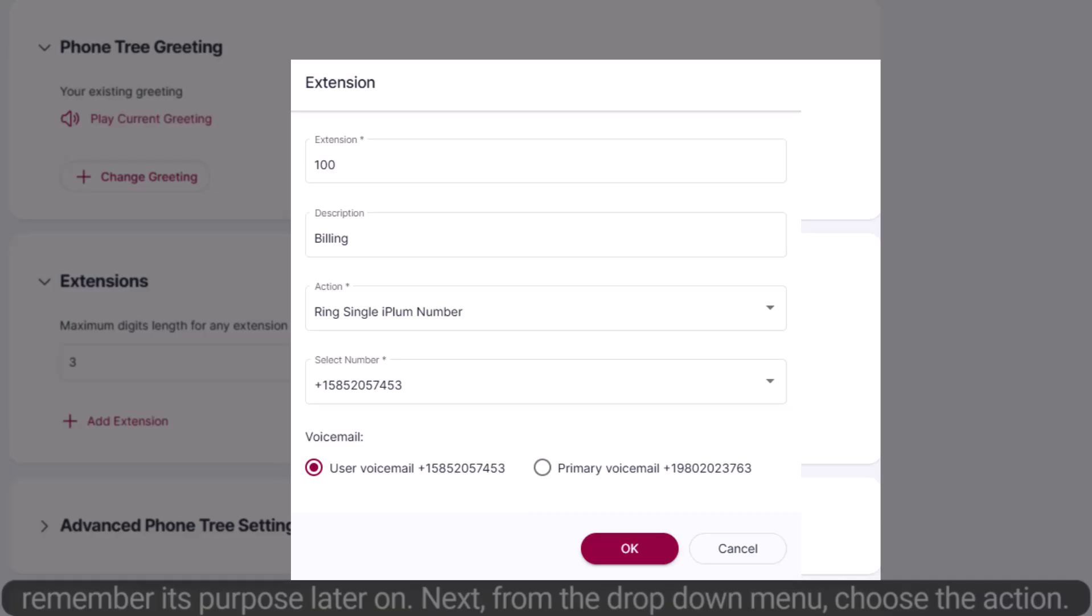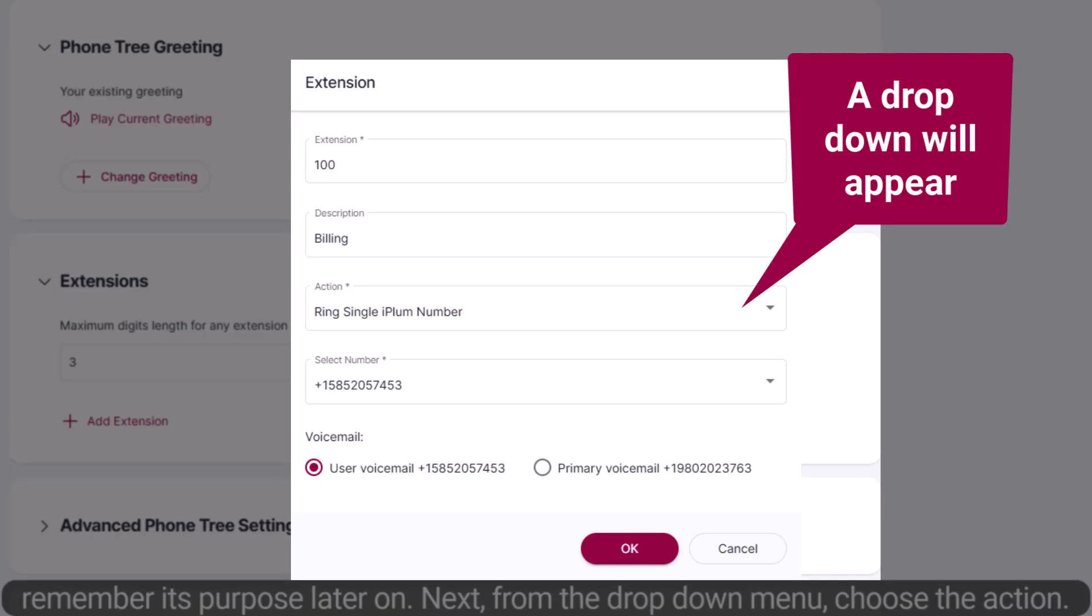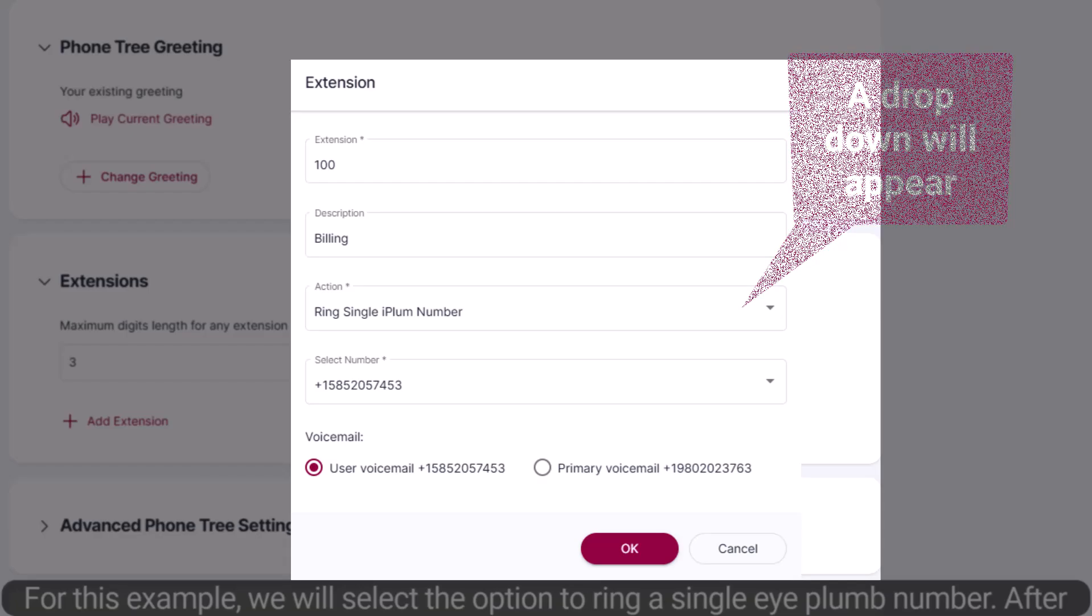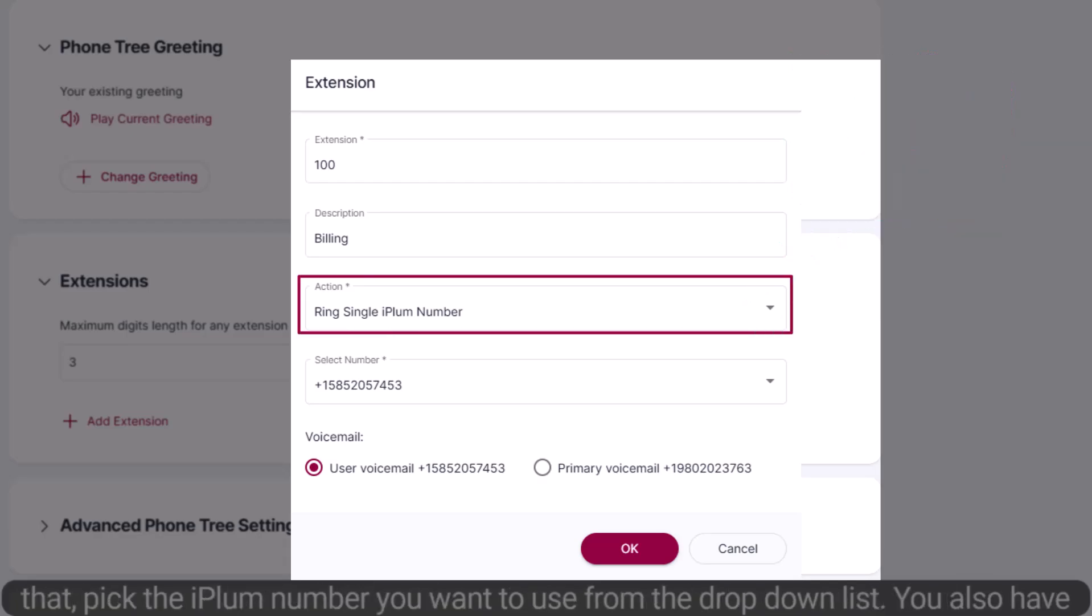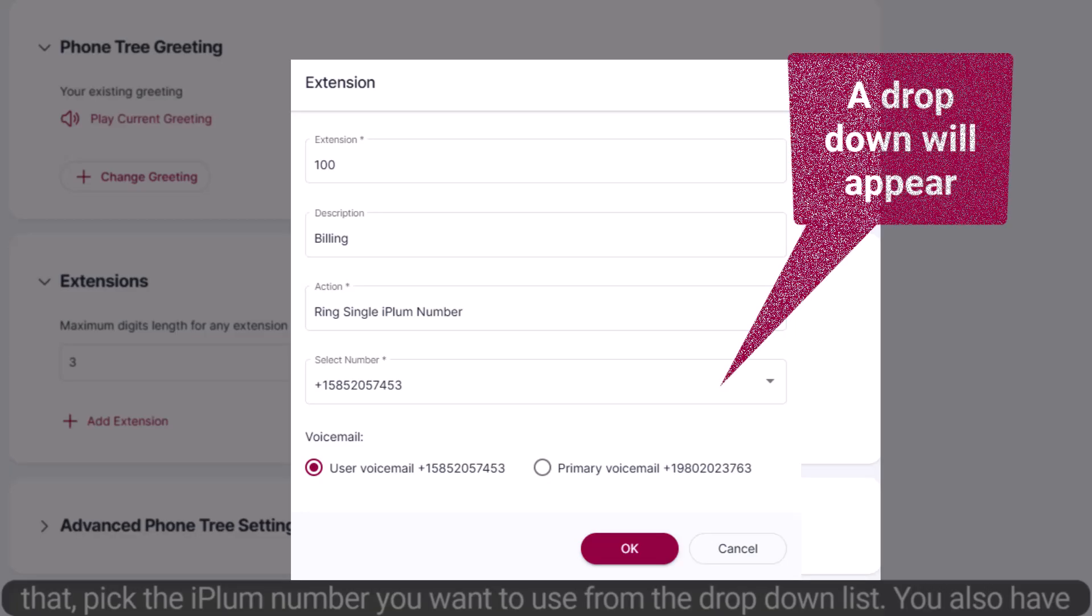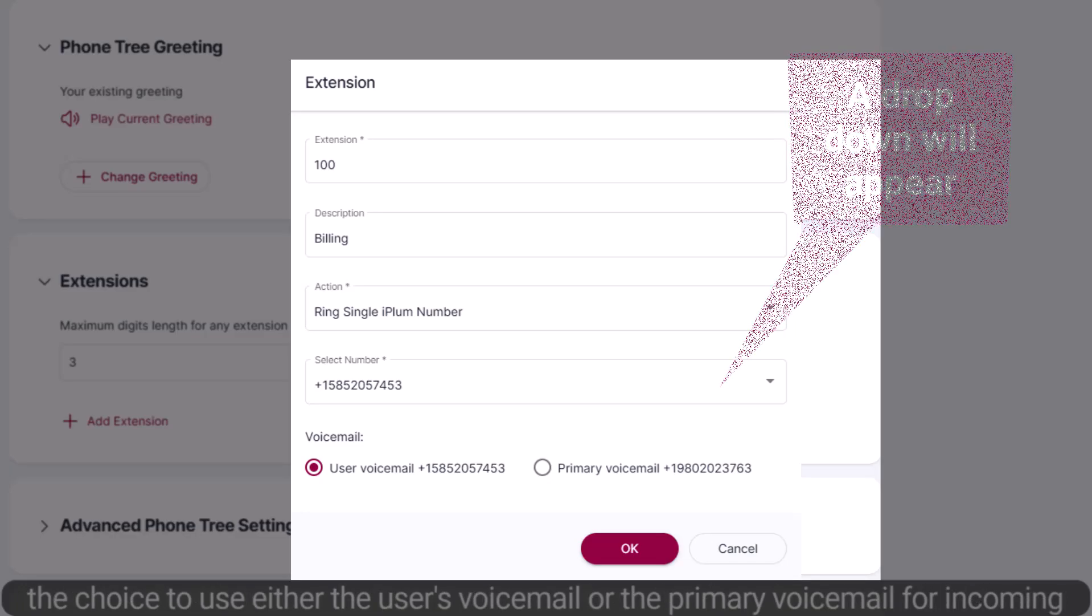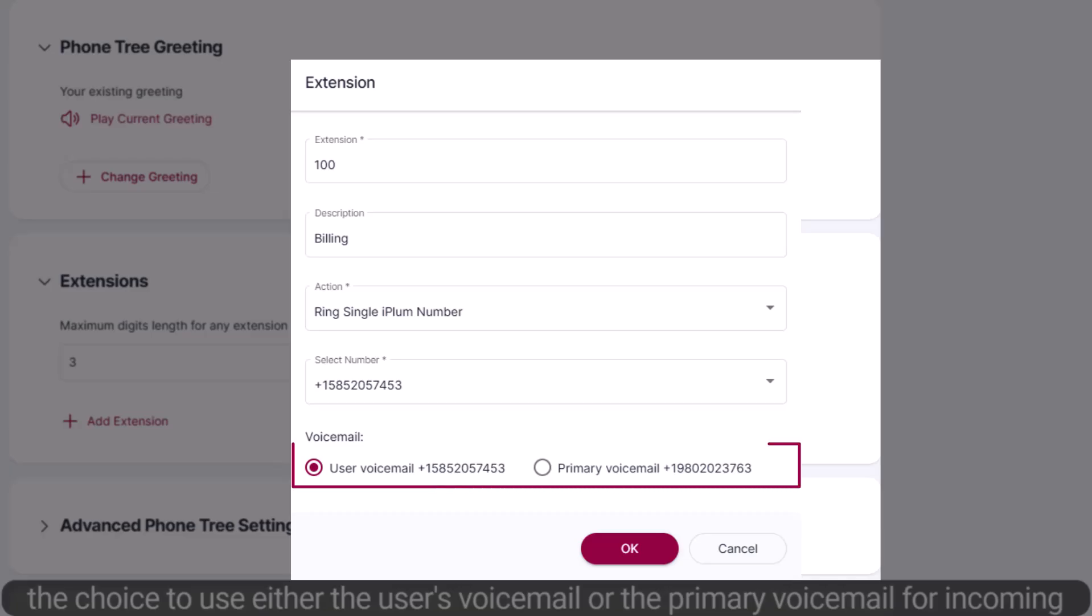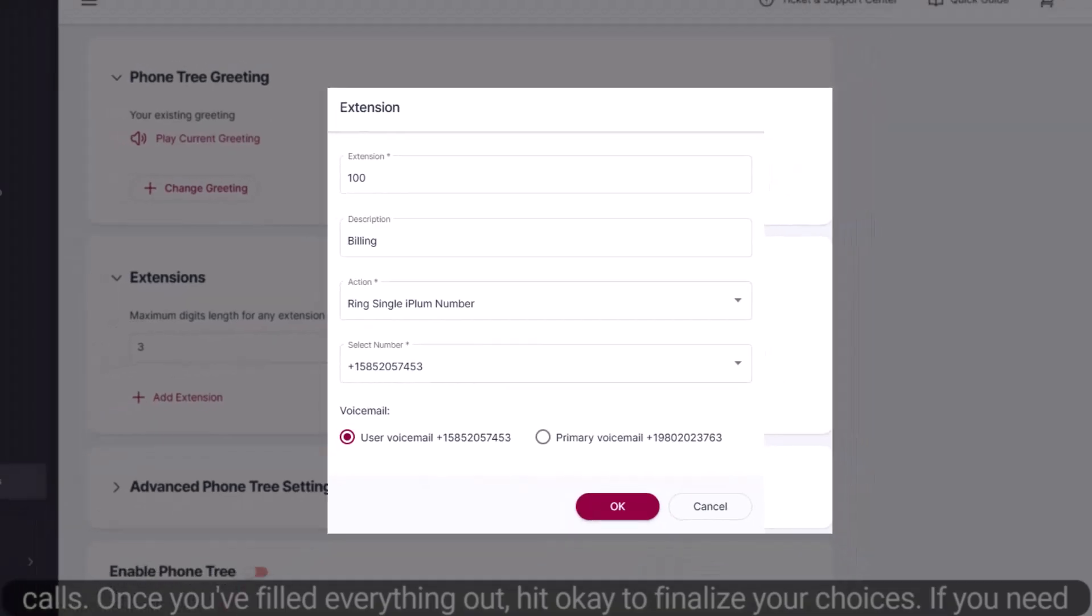Next, from the drop-down menu, choose the Action. For this example, we will select the option to ring a single iPlum number. After that, pick the iPlum number you want to use from the drop-down list. You also have the choice to use either the user's voicemail or the primary voicemail for incoming calls. Once you've filled everything out, hit OK to finalize your choices.